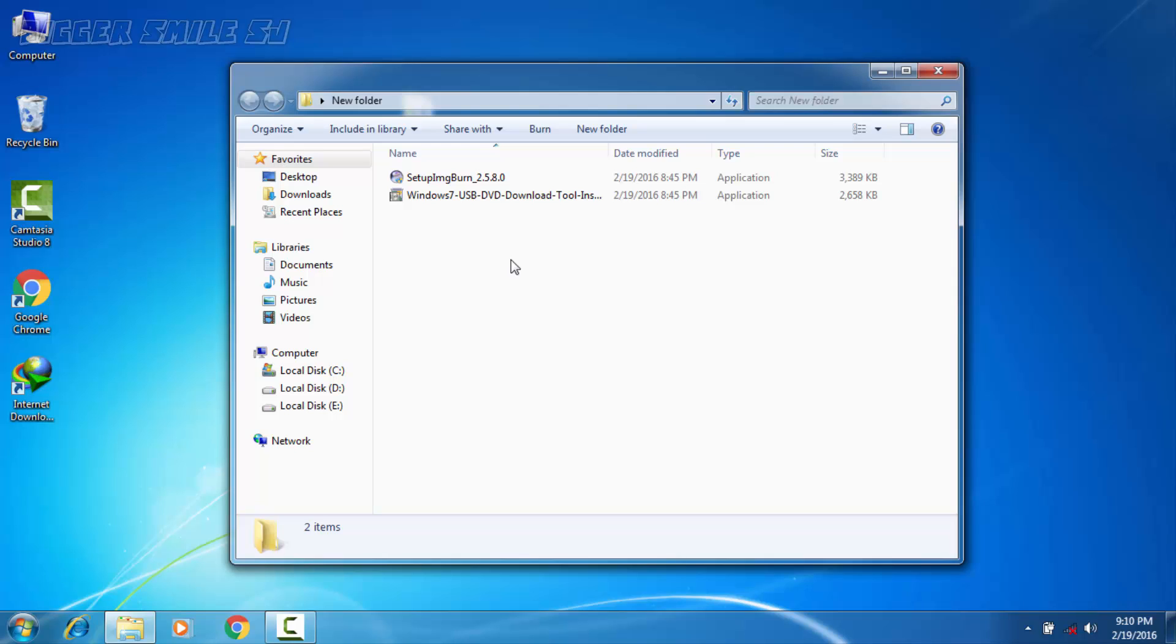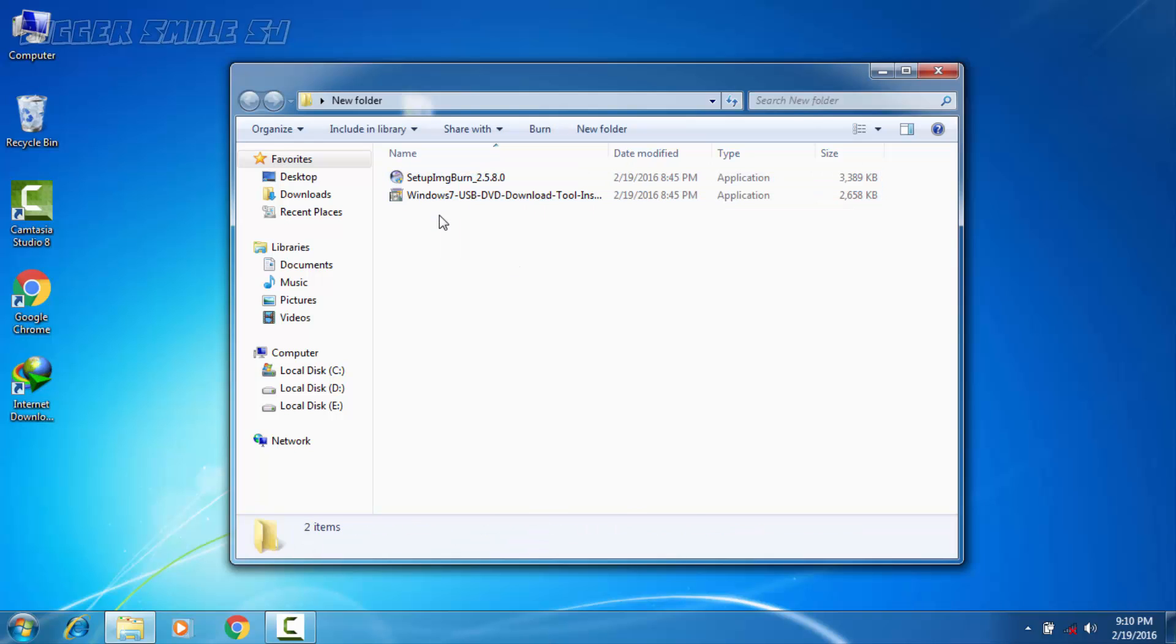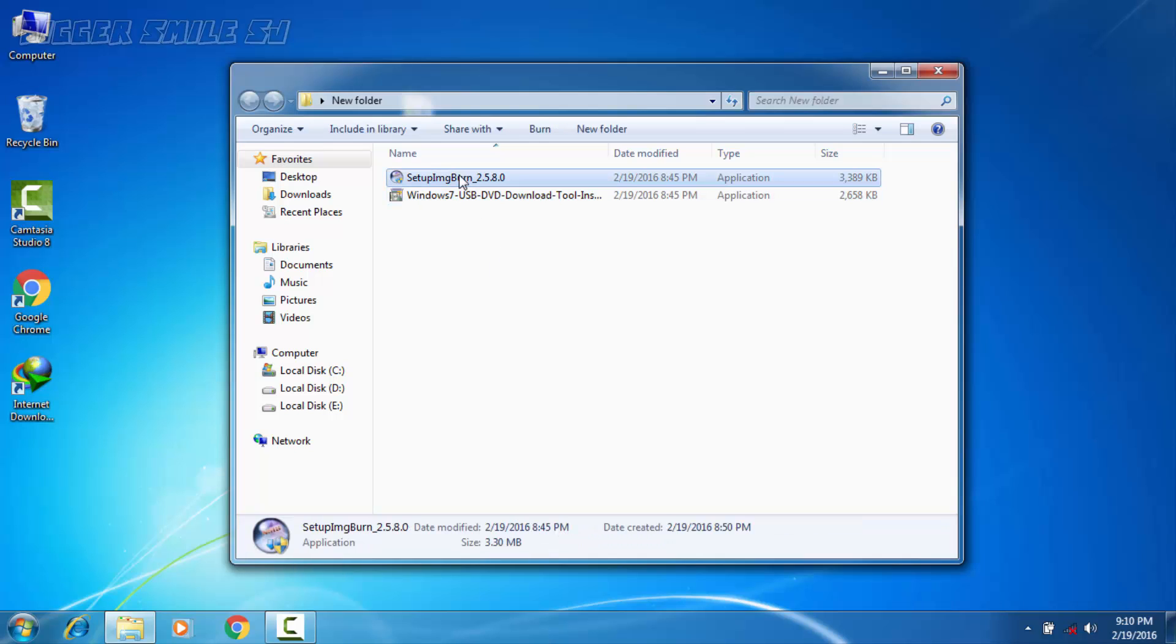For that we need to use some software. And here is the software. First one is ImgBurn to make ISO file and second one is Windows USB tool, it makes a bootable pen drive using that ISO file. Now we'll show that software first.